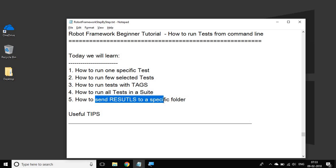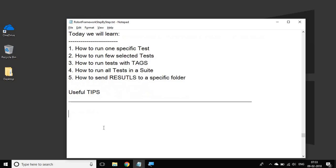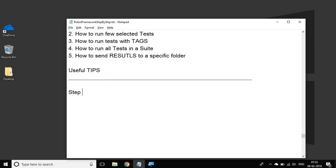In case you are one of those who believes command line is always a tricky option and you find it difficult, after the end of this session you will find it very easy and you will always want to use command line for your Robot Framework test execution. Step number one: open your command line and go to the location of your project.